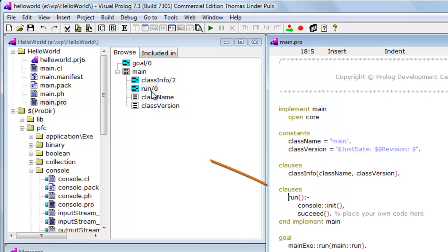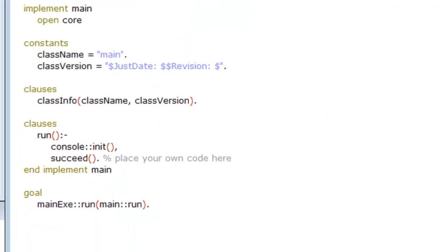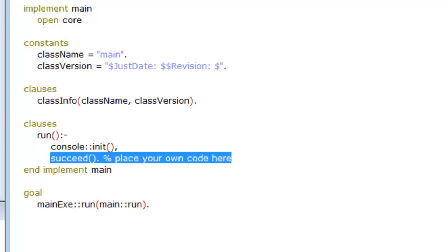If I double-click Run, I will immediately come to that predicate in the editor, which is very convenient, because it is Run I am going to update. First, I delete the dummy code with the comment, place your own code here.